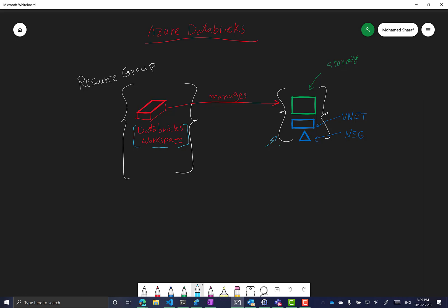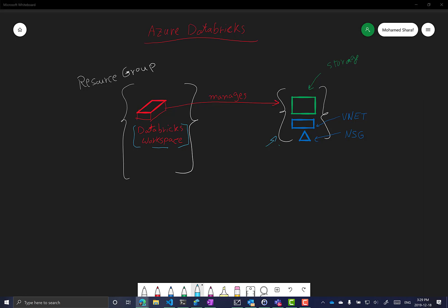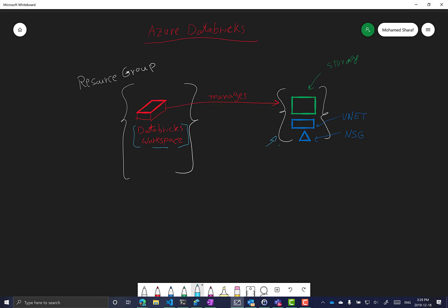By default, as you will see in the demo, it will create the managed resource group using a name based on the Databricks workspace. You can control the name of the resource group if you would like, but you cannot provision it before creating the workspace itself. By default, the managed resource group will have a storage account and may also have a VNet and an NSG. If you choose not to have VNet integration with your own VNet, it will create a VNet and a network security group for itself.